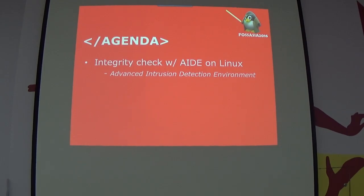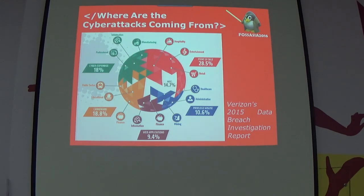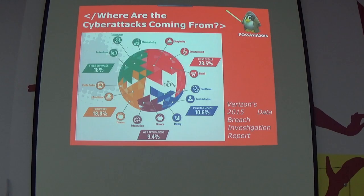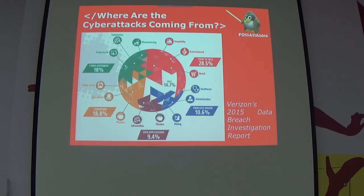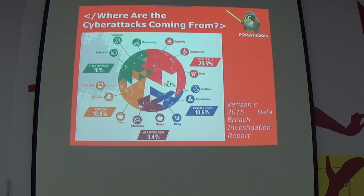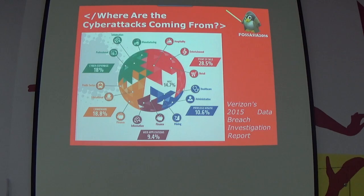According to Verizon's 2015 cyber report, this is where the attacks are coming from. And we all know that in any security, the weakest link is us. And I don't know where does the social engineering would fall under that one, maybe on the miscellaneous or the privilege misuse, which is 10.6%.